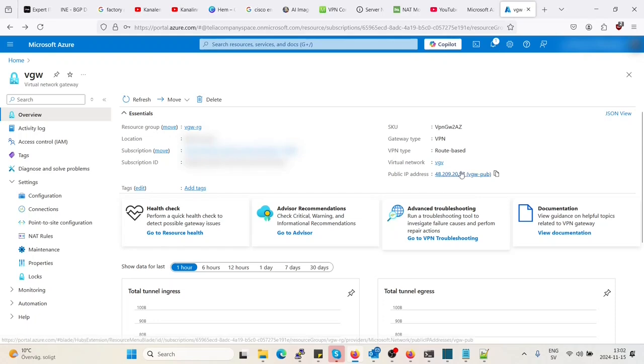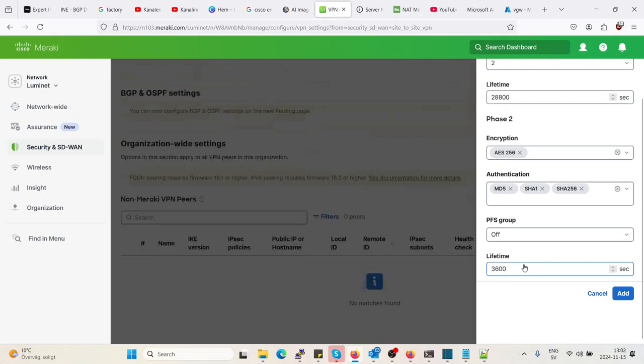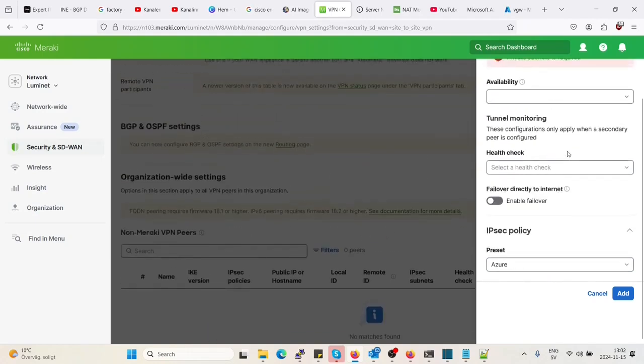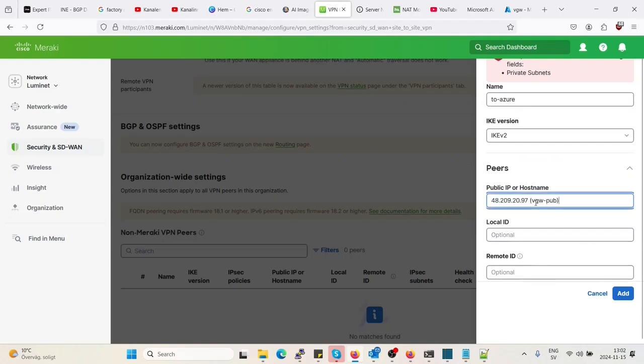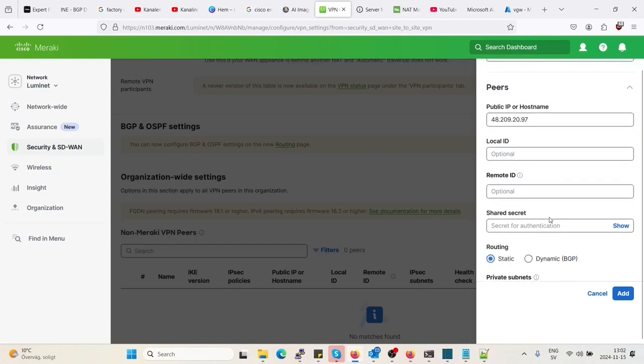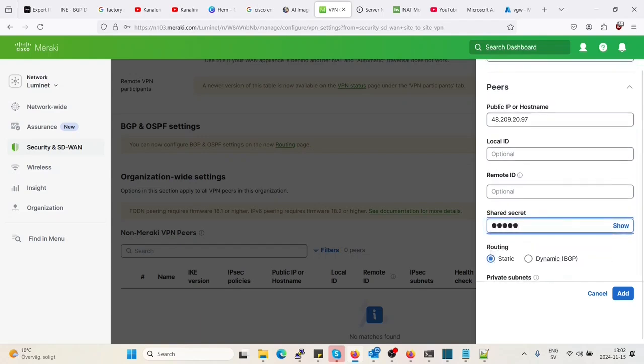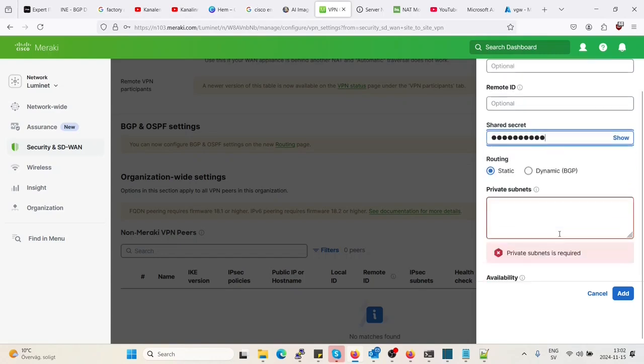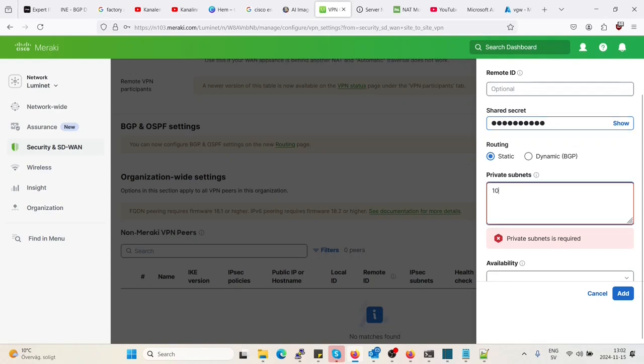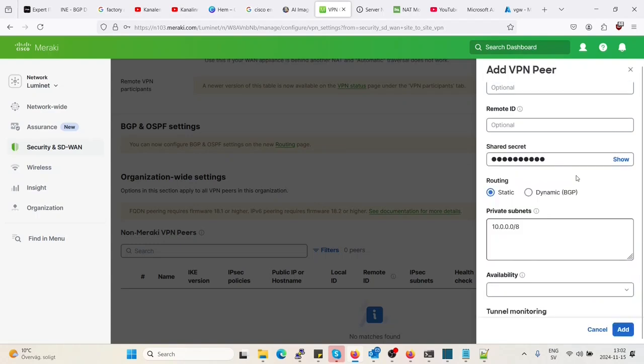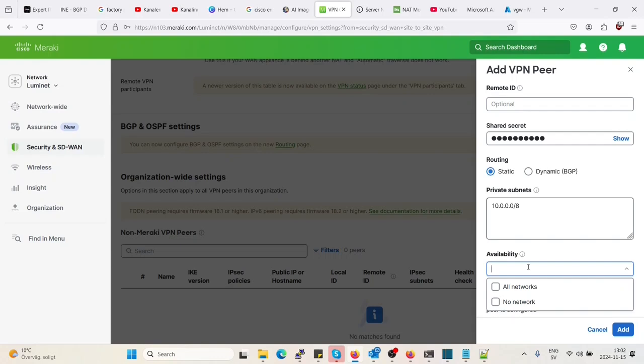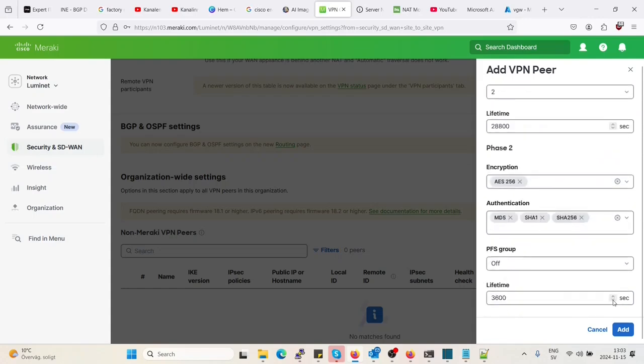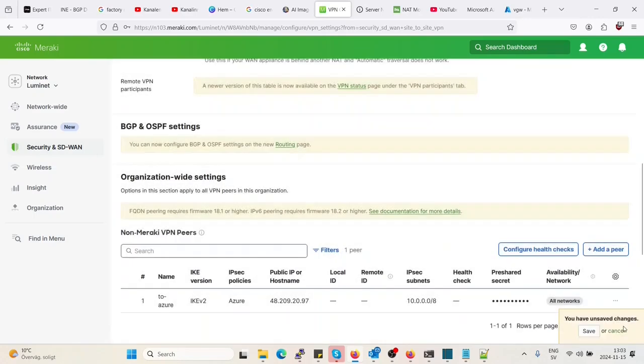So here we see the public IP, copy that. Go to Meraki and here we will enter the public IP. There. Shared secret, Cisco exclamation mark 23,23. And then private subnets. So let's for now keep it A-slash-8. Availability. So basically what you can do is you can tag it. So if you only want one network to be able to use this peer, you can choose that network. We haven't added any tags right now, but for now let's pick all networks and we'll change that later. So add, save.